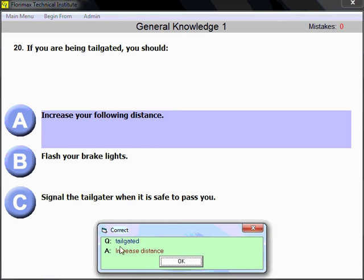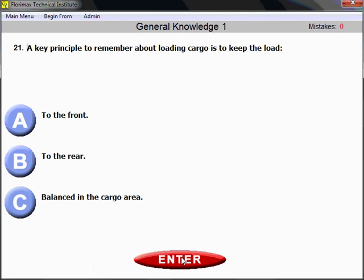You've chosen the answer, hit enter, and the program confirms you are correct. When tailgated, the answer is increased following distance.